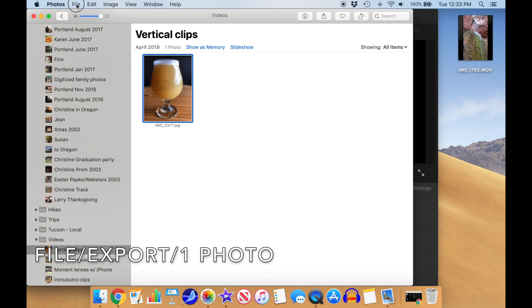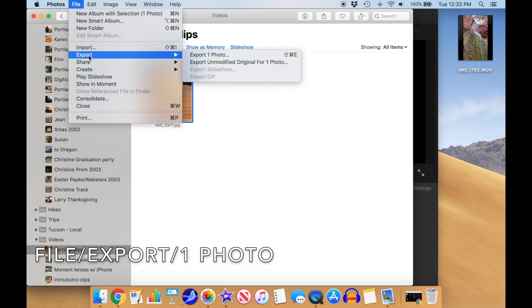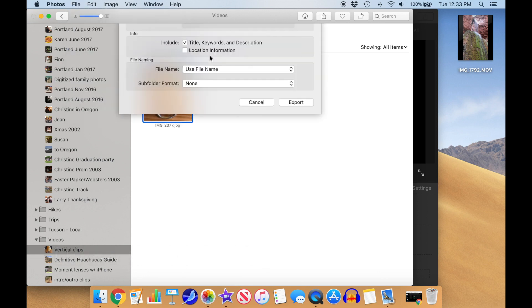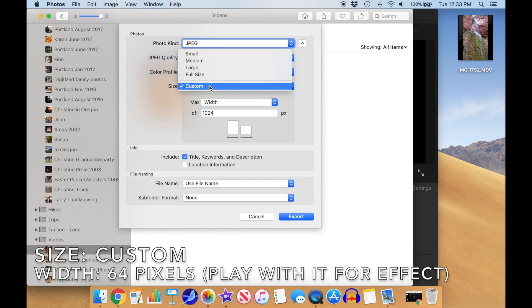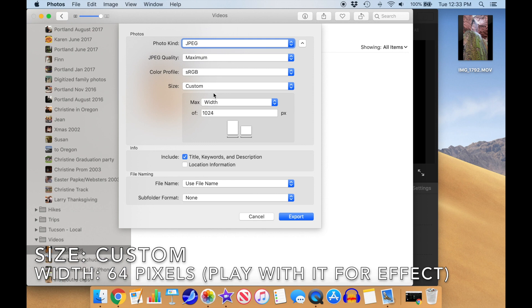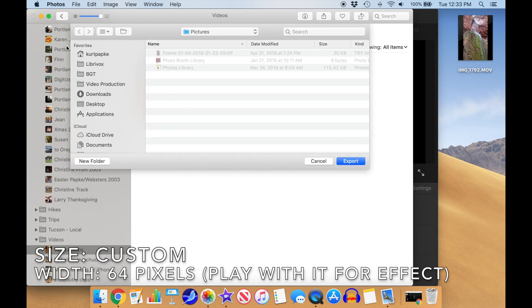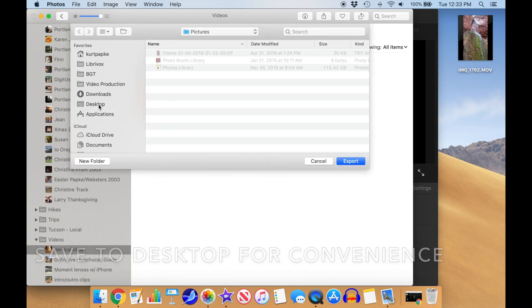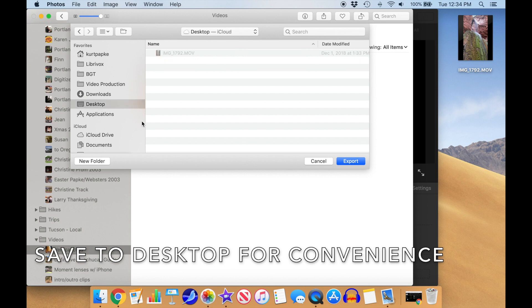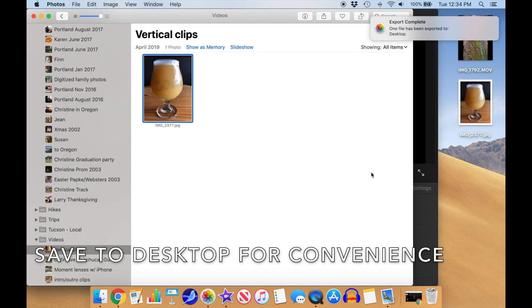Select File, Export, Export one photo. This will bring up a dialog that allows you to select the export size. We'll use Custom and set the width to 64 pixels. Click Export or type Return. This will bring up a dialog box for where to export to. We'll put the result on the desktop. Our 64 pixel wide photo appears on the desktop.